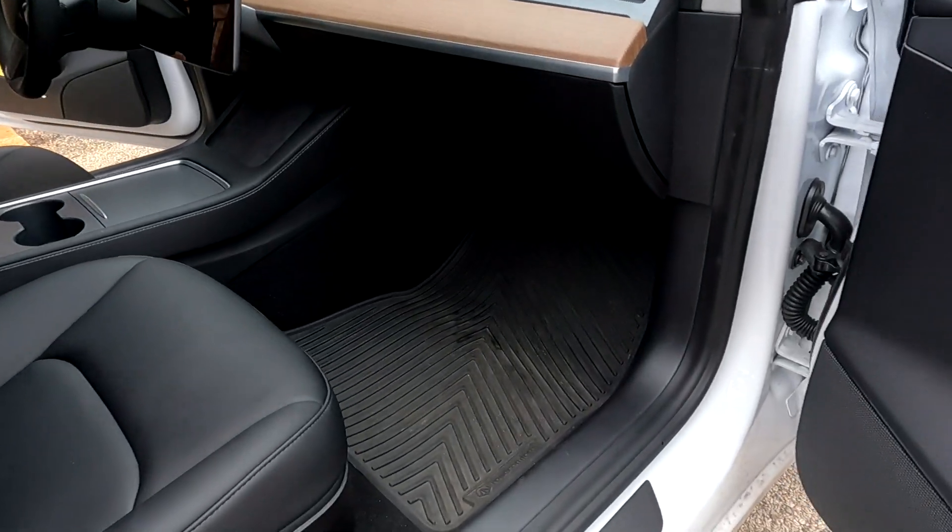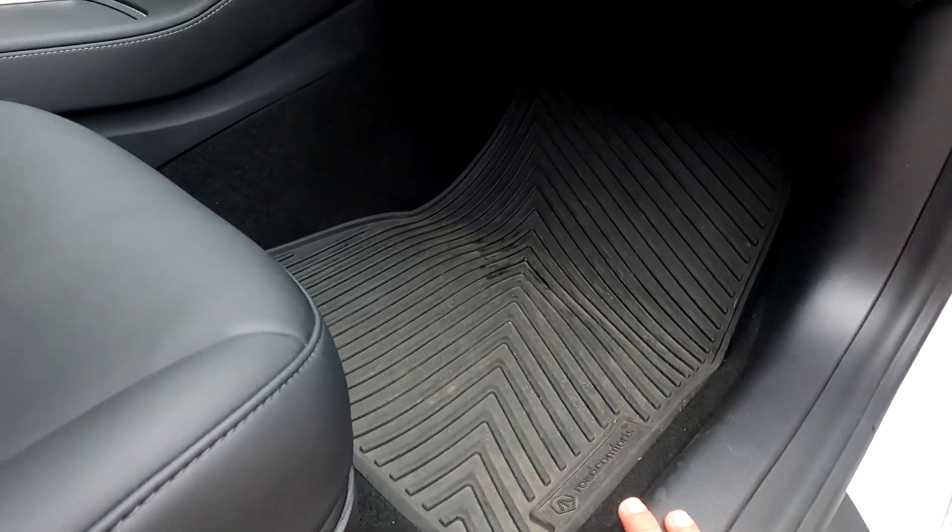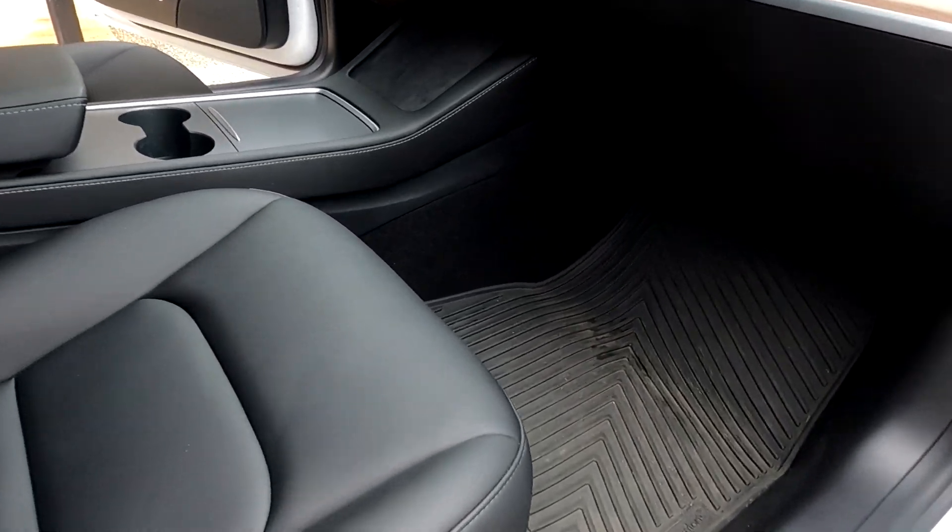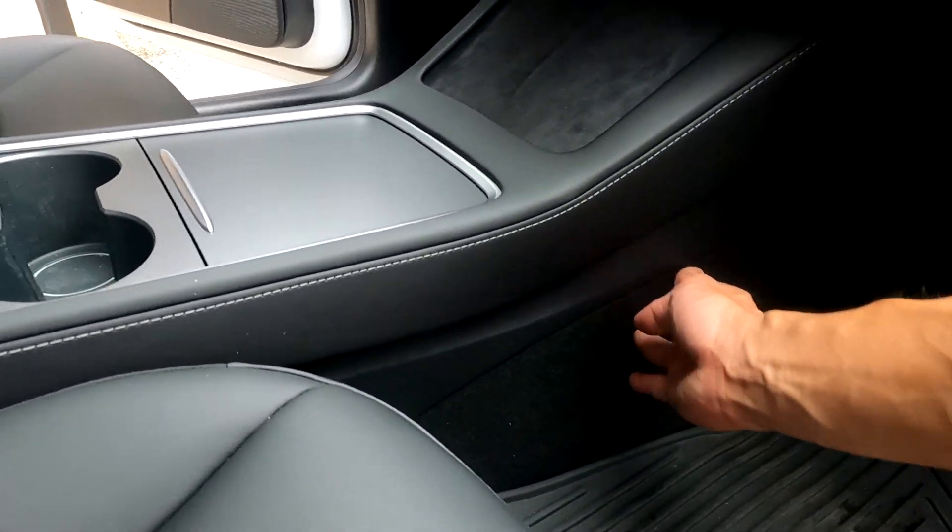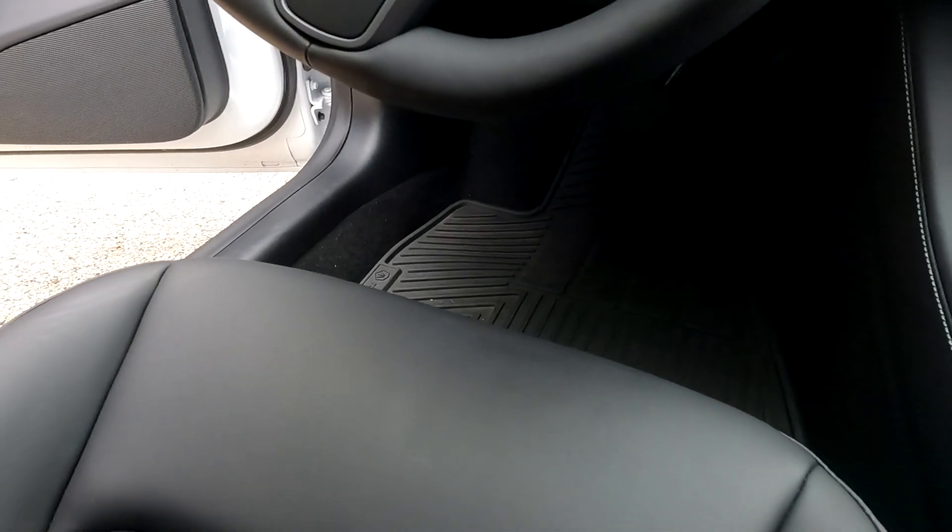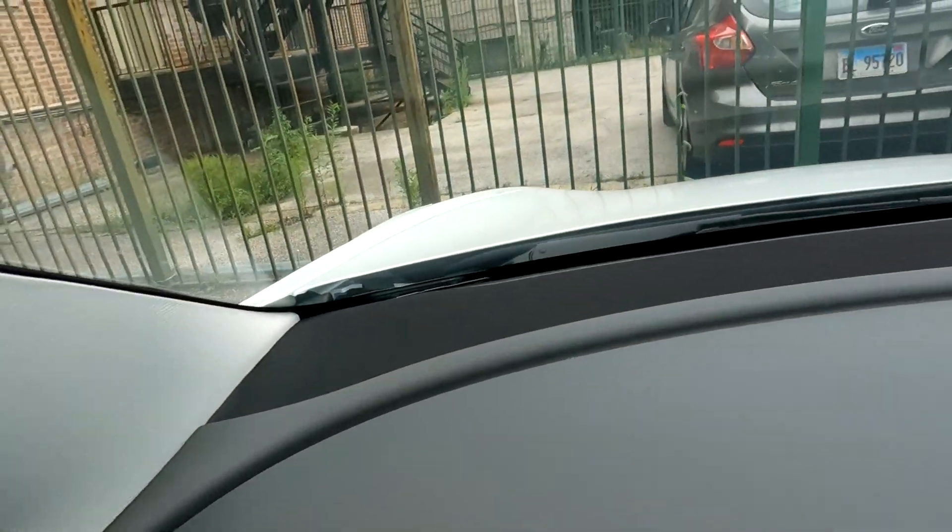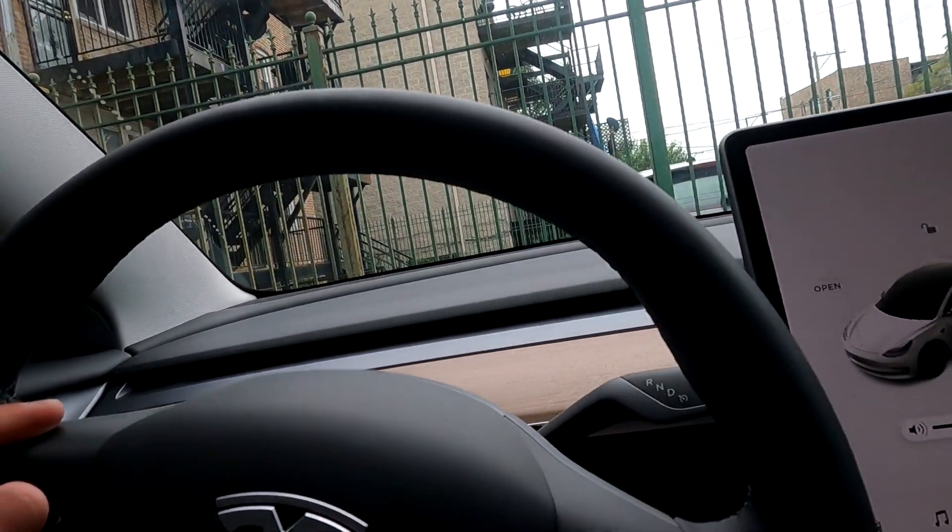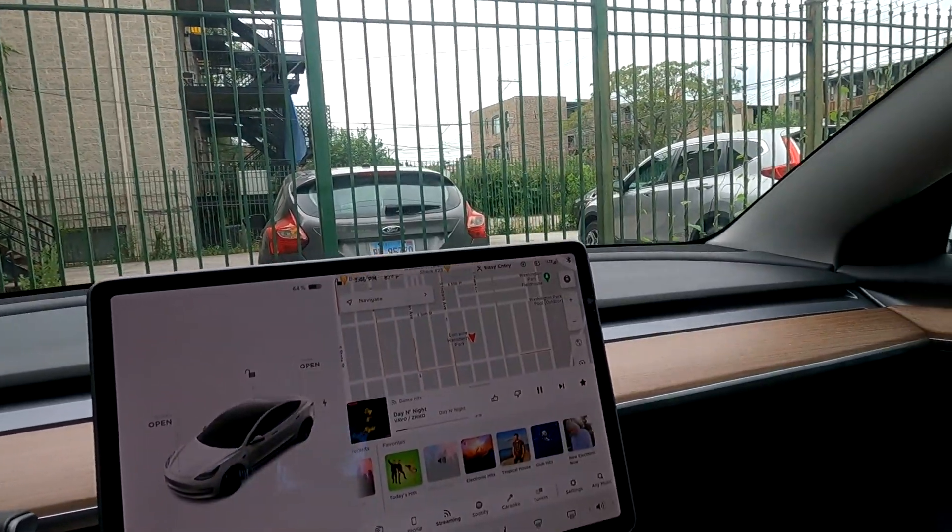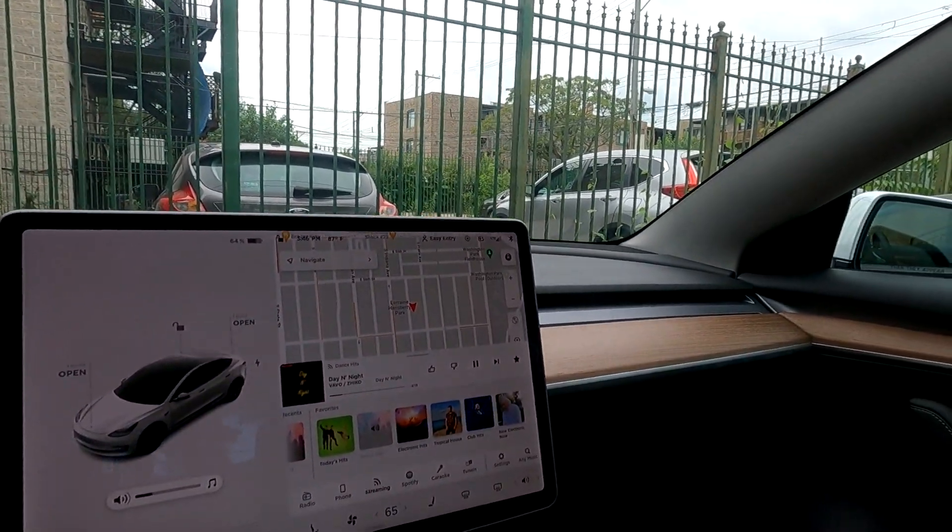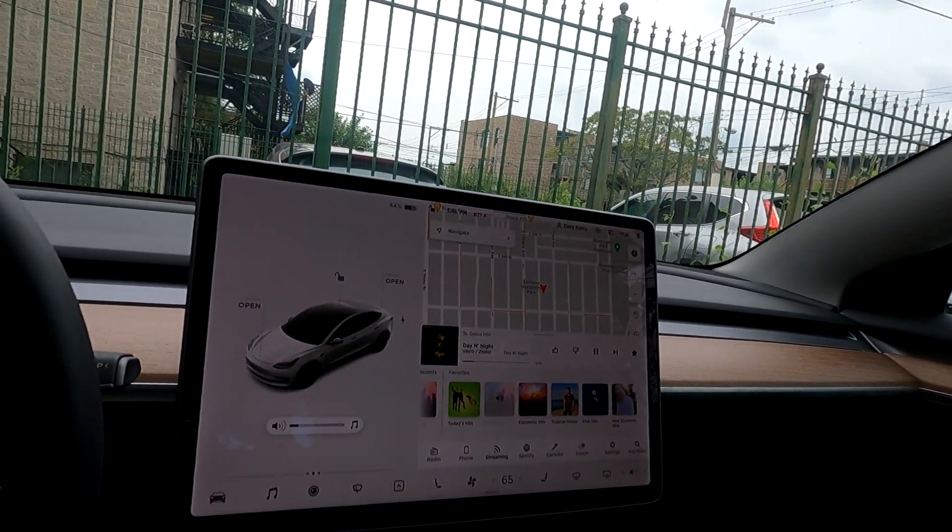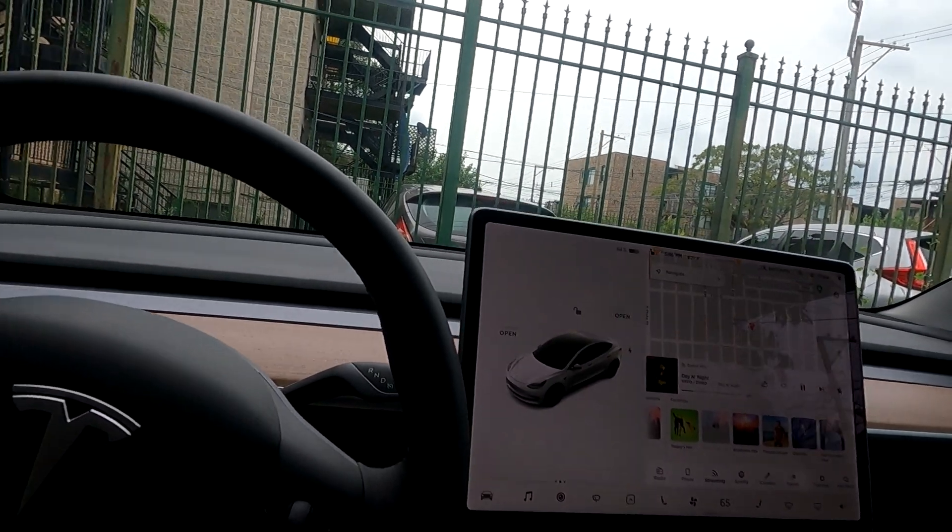Alright, so everything's done, everything's back in place. Panels are all in, driver side as well. Nice, definitely notice the difference.